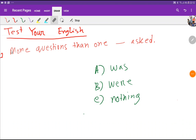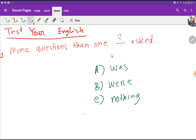Welcome to the channel. 'More questions than one — asked what will come here.' Look at here. To answer this question, we have to search for the subject. Look at here — here in the subject we are getting the noun question.